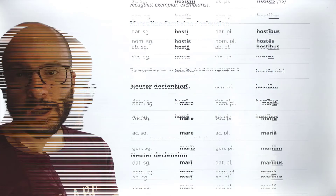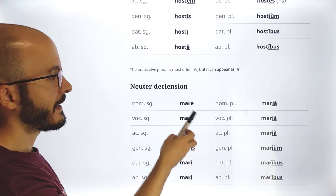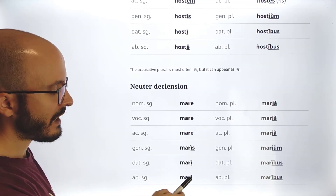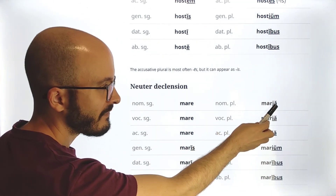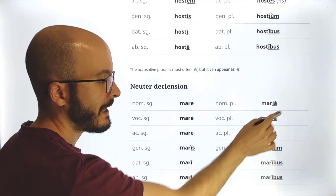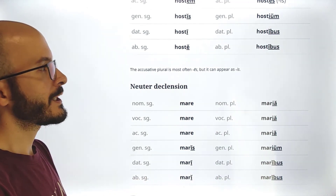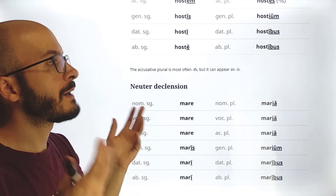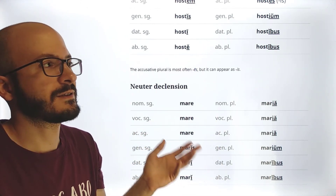In the neuter e-stem, there are more differences. Nominative, vocative, and accusative are the same: 'mare, mare, mare.' Then 'maris / mari / mari' — note that the ablative singular is 'mari' with an 'i,' whereas before it was '-e.' In the plural: 'maria / maria / maria,' 'marium,' 'maribus / maribus.' So this is called the e-stem because, for phonetic reasons, it has more 'i' vowels than usual — that's how it can be remembered.